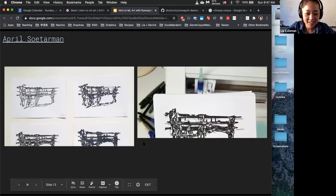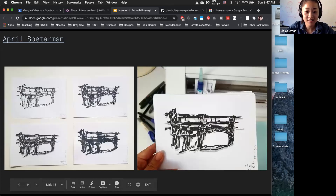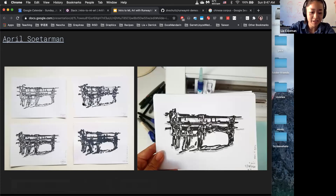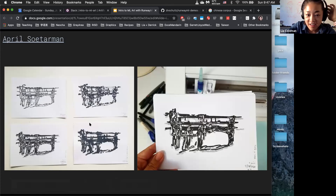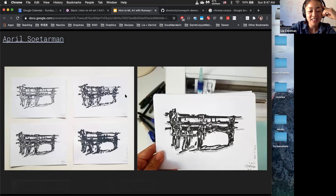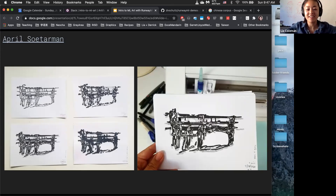Later on, she actually put the drawings into a plotter and had it draw with different materials like ink and watercolor. For her, it was a really interesting exercise because each of these drawings might take hours on end, and this system could just produce it within a couple of minutes.